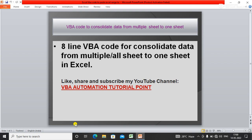In this video we will learn how to consolidate data from multiple sheets to one sheet with the help of VBA code.